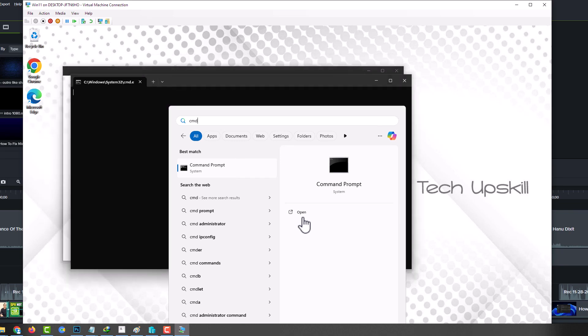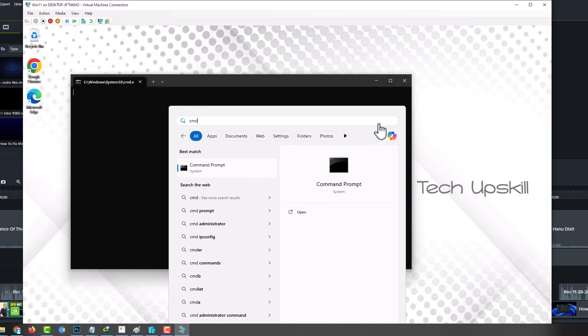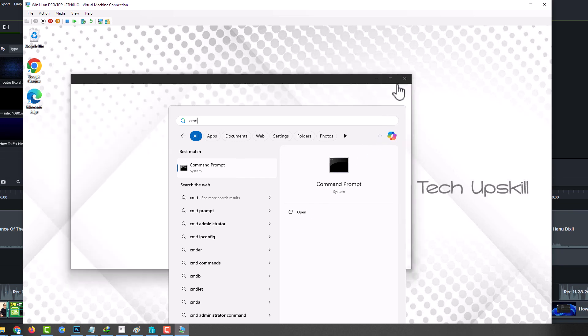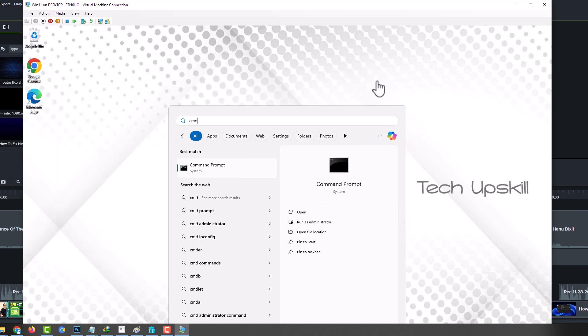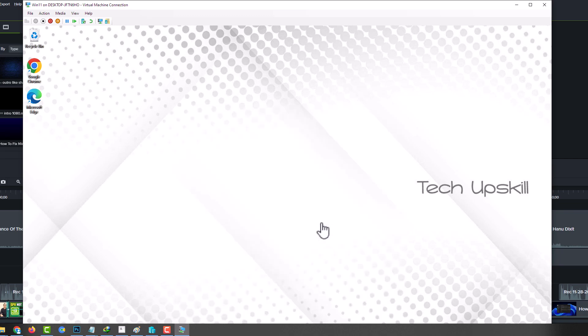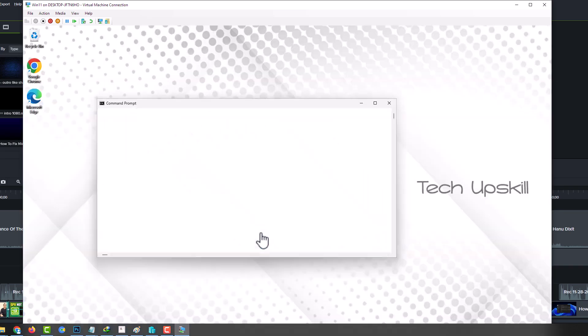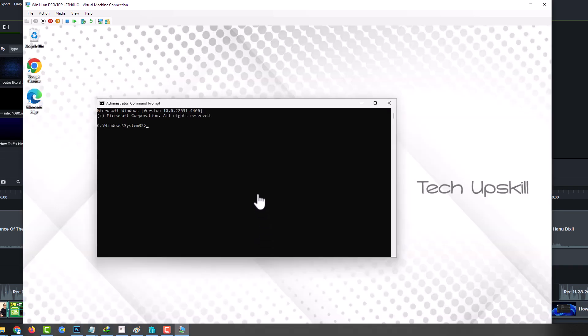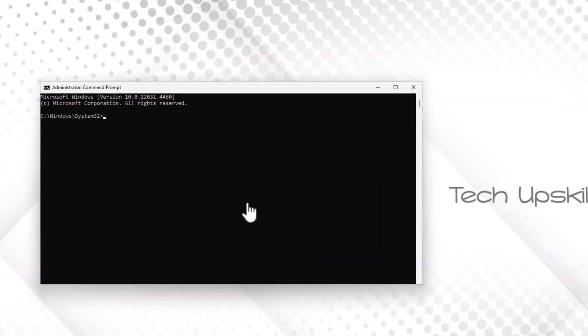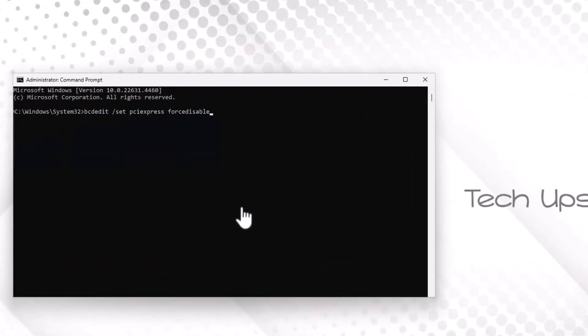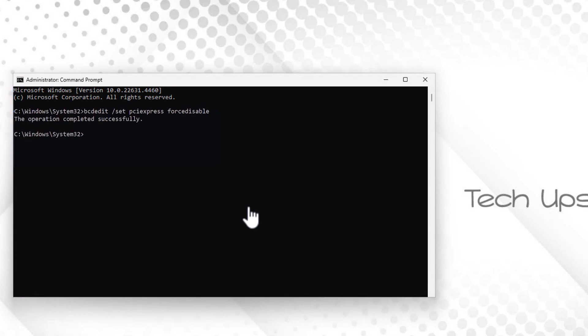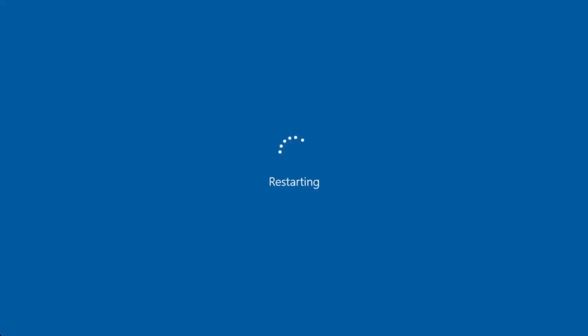If these steps don't work, try another fix using Command Prompt. Open the Start menu, type Command Prompt, and run it as an Administrator. Copy the command provided in this video's description, paste it into Command Prompt, and press Enter. Once the command executes, type Exit to close the window. Then restart your PC.